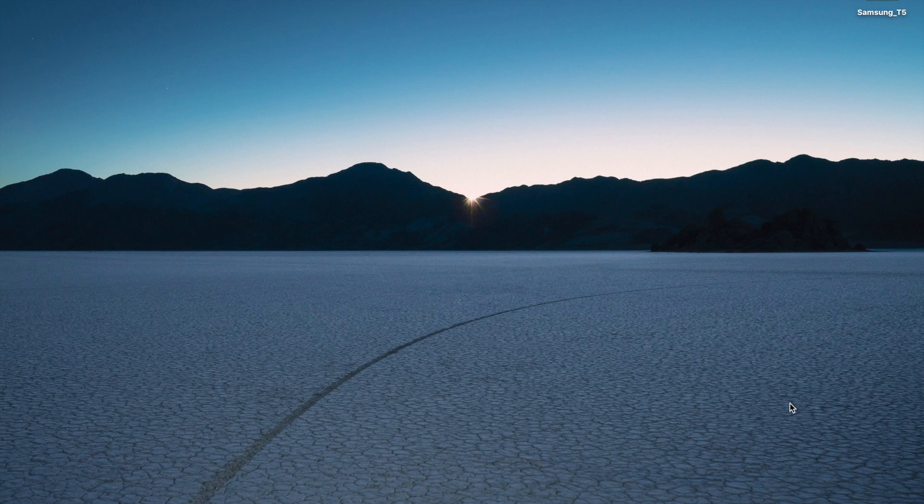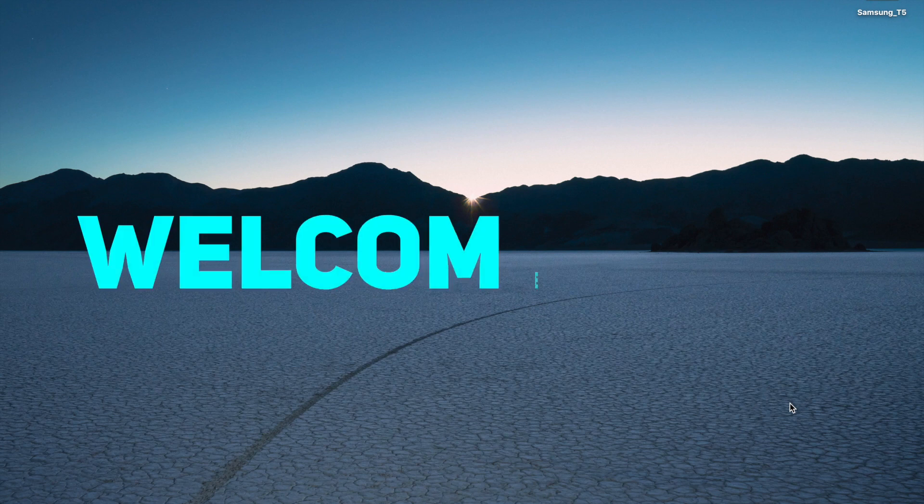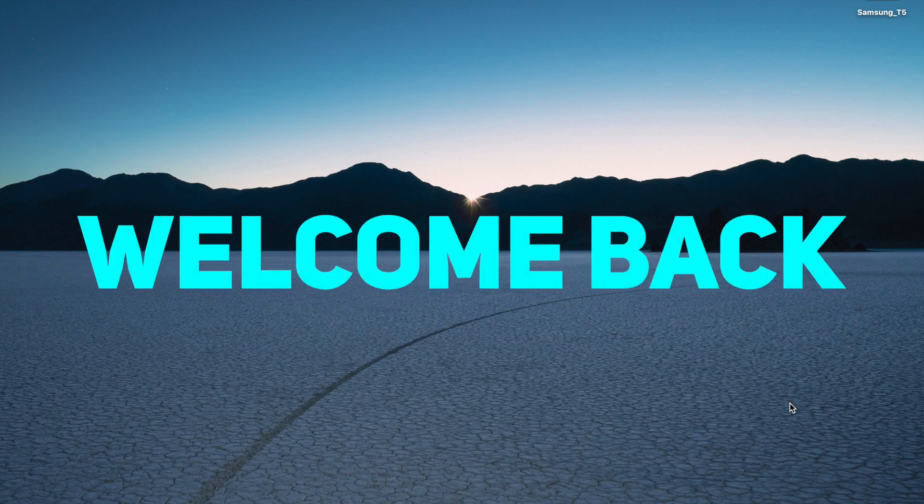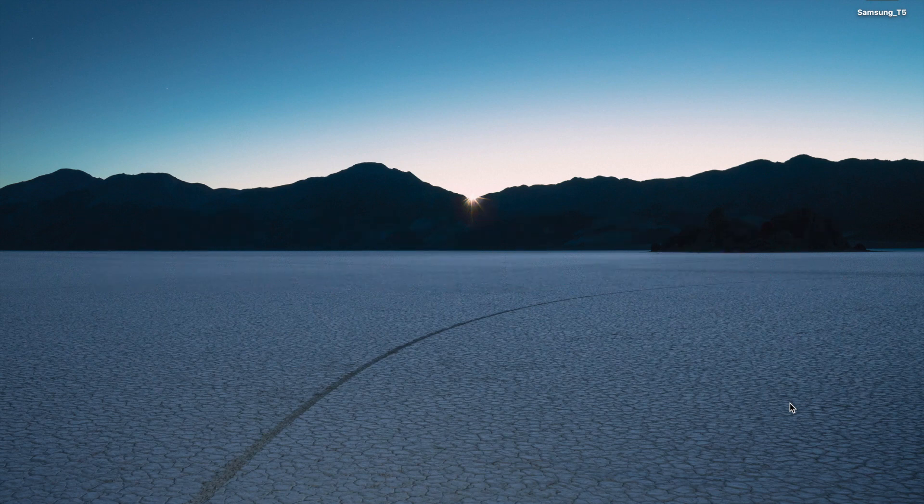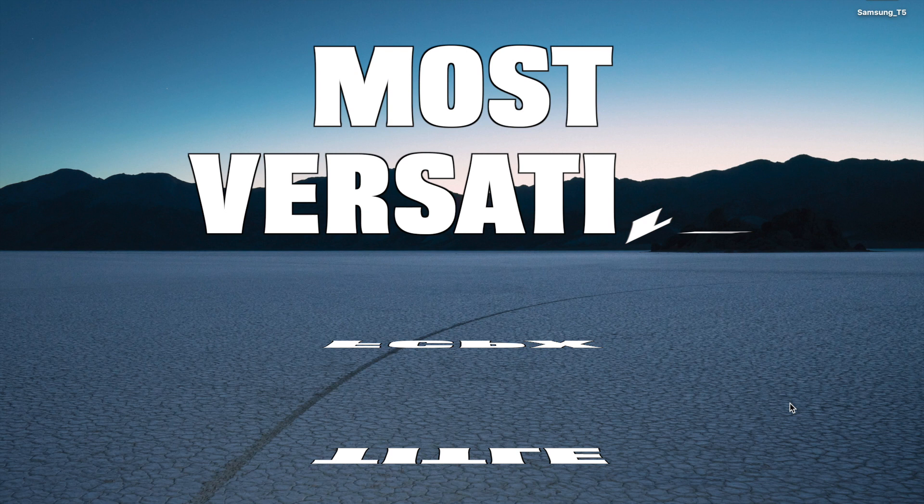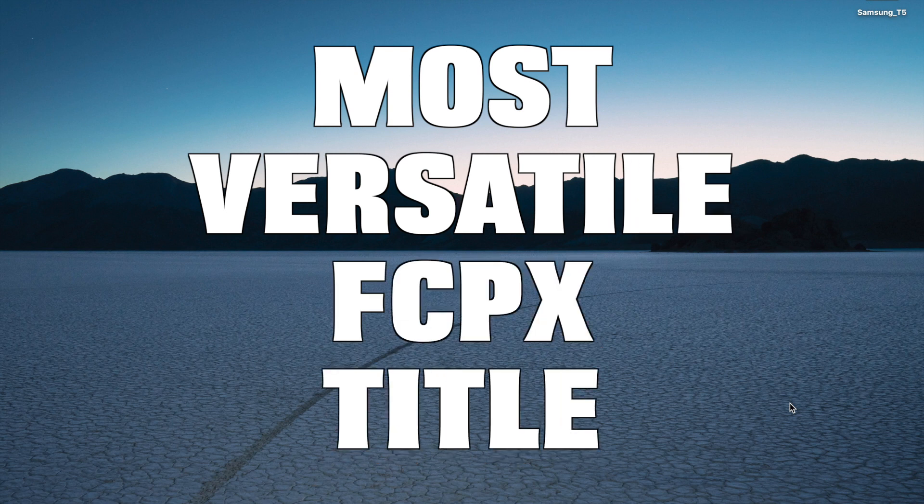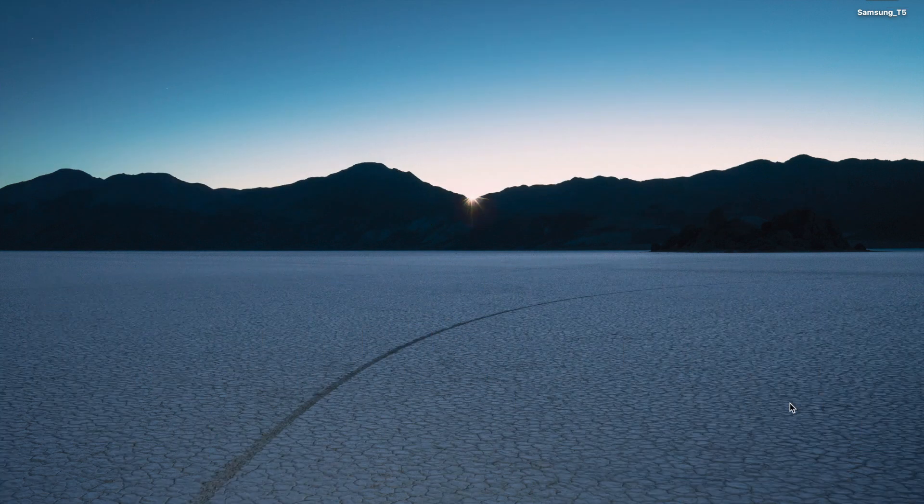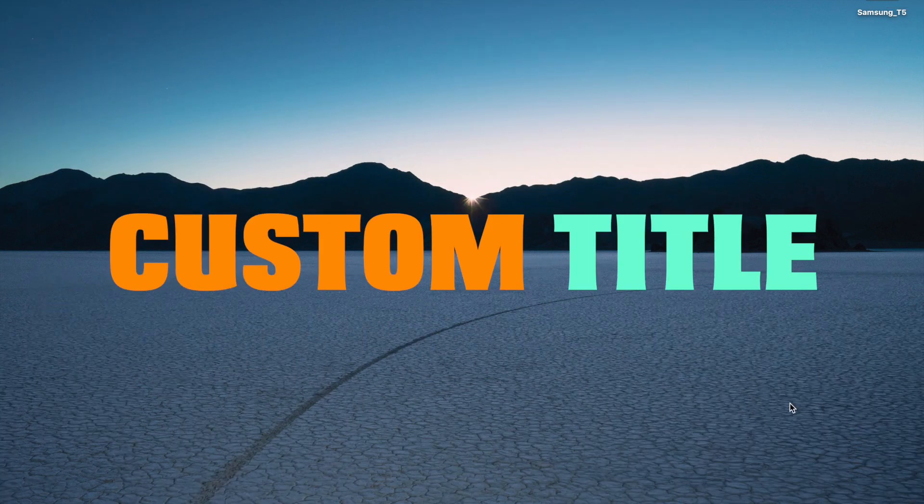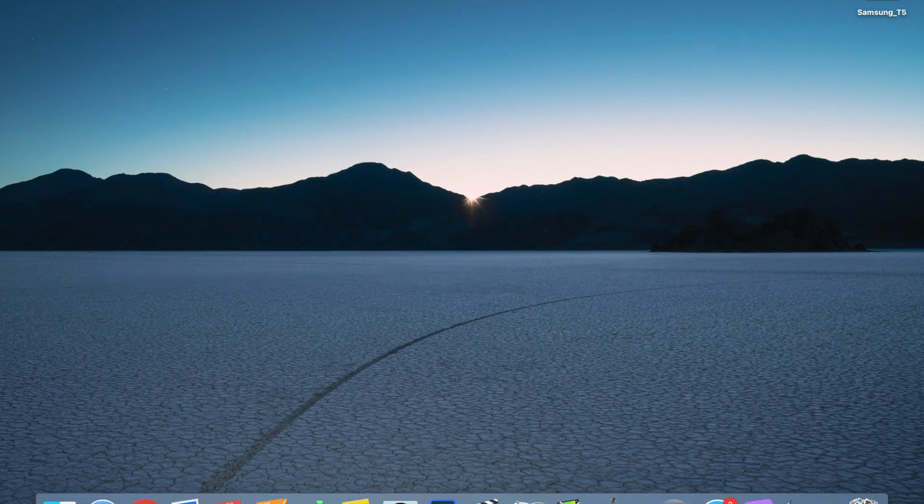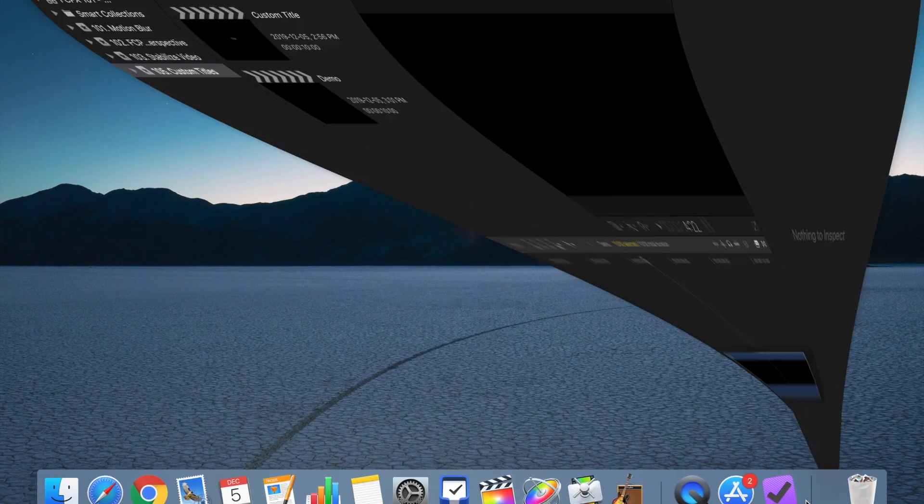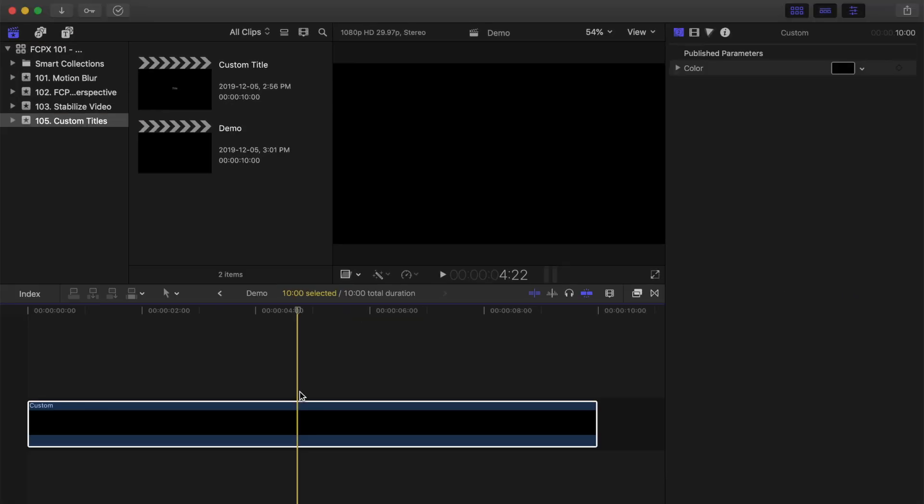Hey guys, what's up. This is Serge, and welcome back to my channel. Today, we're going to take a look at one of the most overlooked, but extremely versatile built-in titles that comes with Final Cut Pro, the custom title. Let's jump into Final Cut Pro and take a look at what we can do with it.